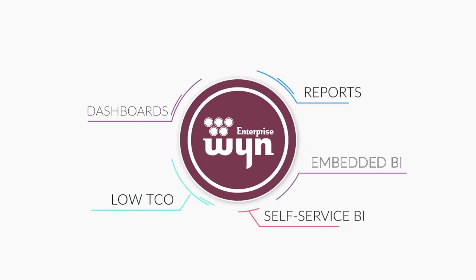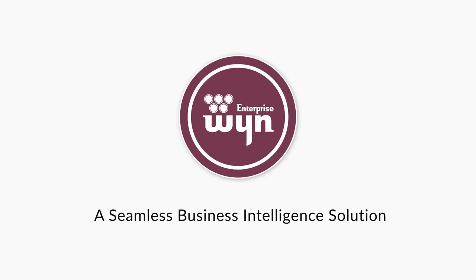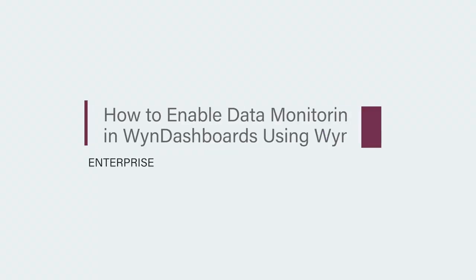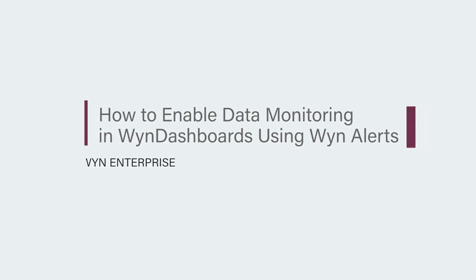Wine Enterprise empowers users with self-service BI to quickly find important insights within the data and make impactful business decisions. In this video, we will learn how to monitor data in a dashboard using Wine Alerts.